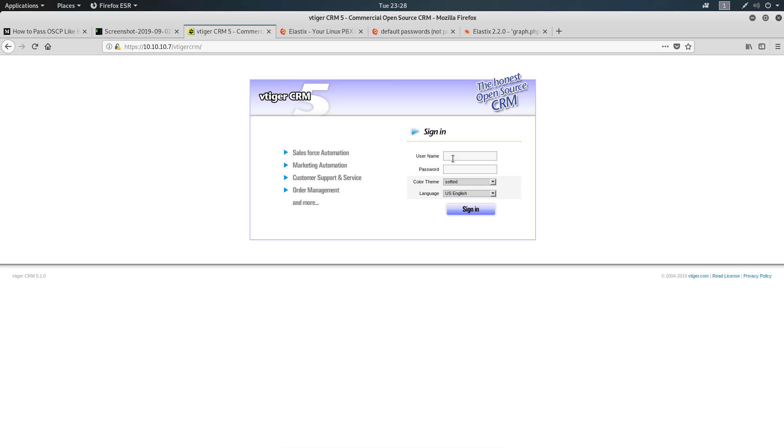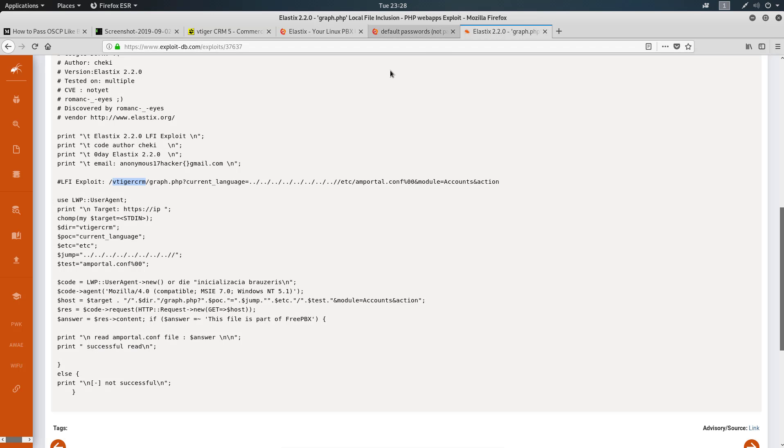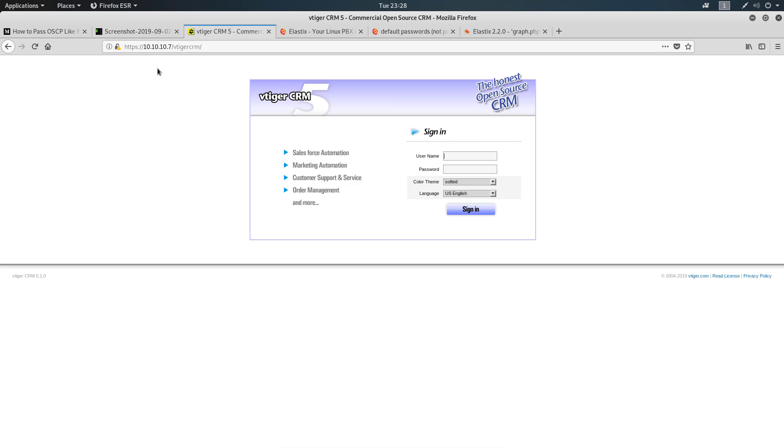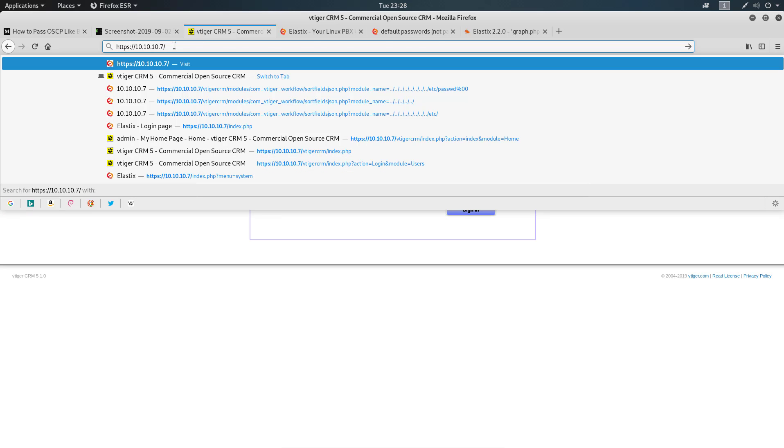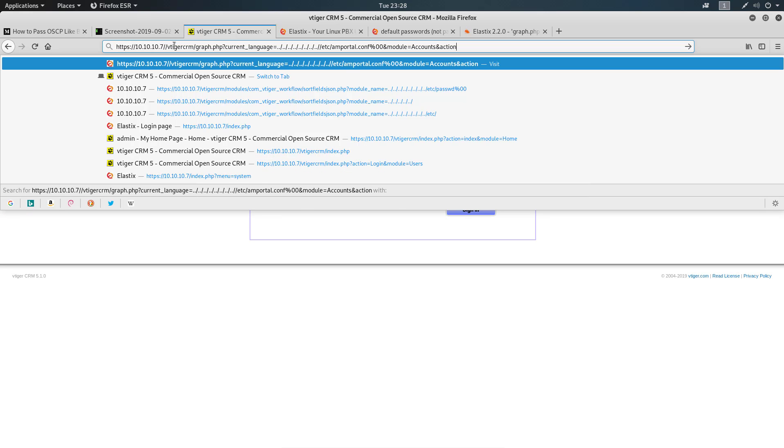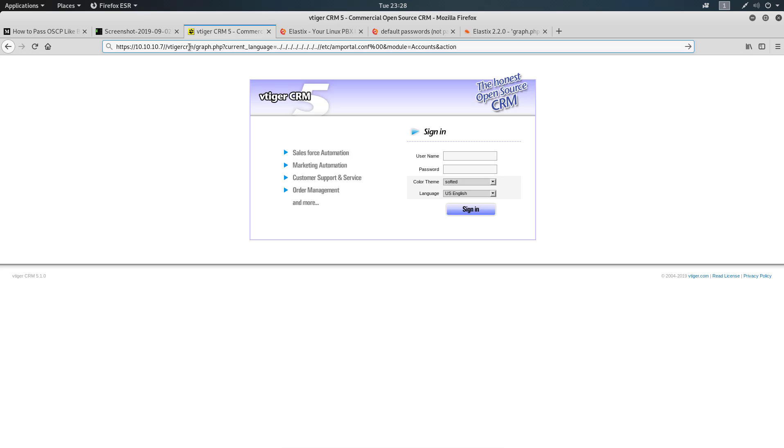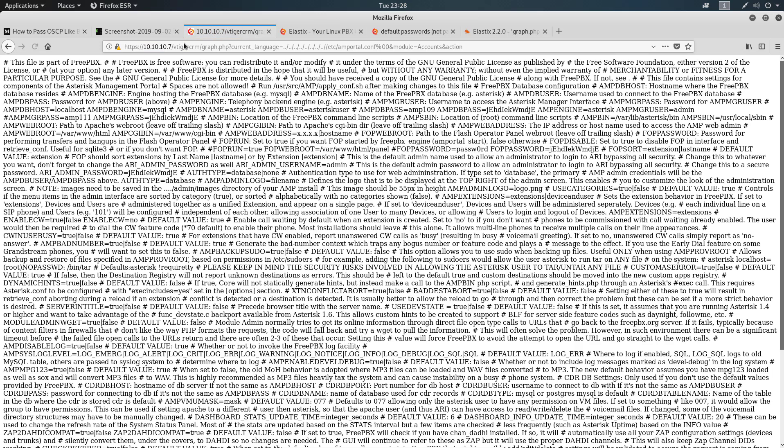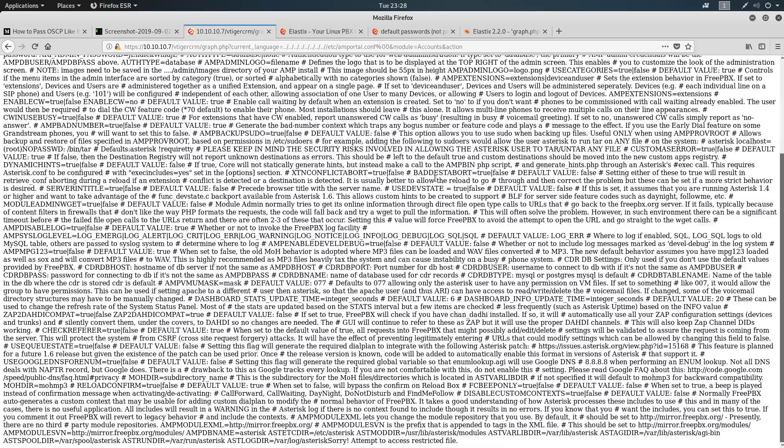We do have a vTiger CRM here. We can also look up the default credentials for this, but I think that would be too easy for them to give us that. We know from looking up the exploit that sometimes our CRM comes with vTiger. If I try to exploit using that and go back here, let's remove vTiger. That's how you use the local file inclusion.